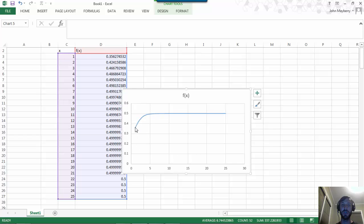That gives you a good picture of the fact that as x increases, f of x is getting closer and closer to this horizontal asymptote at 0.5.